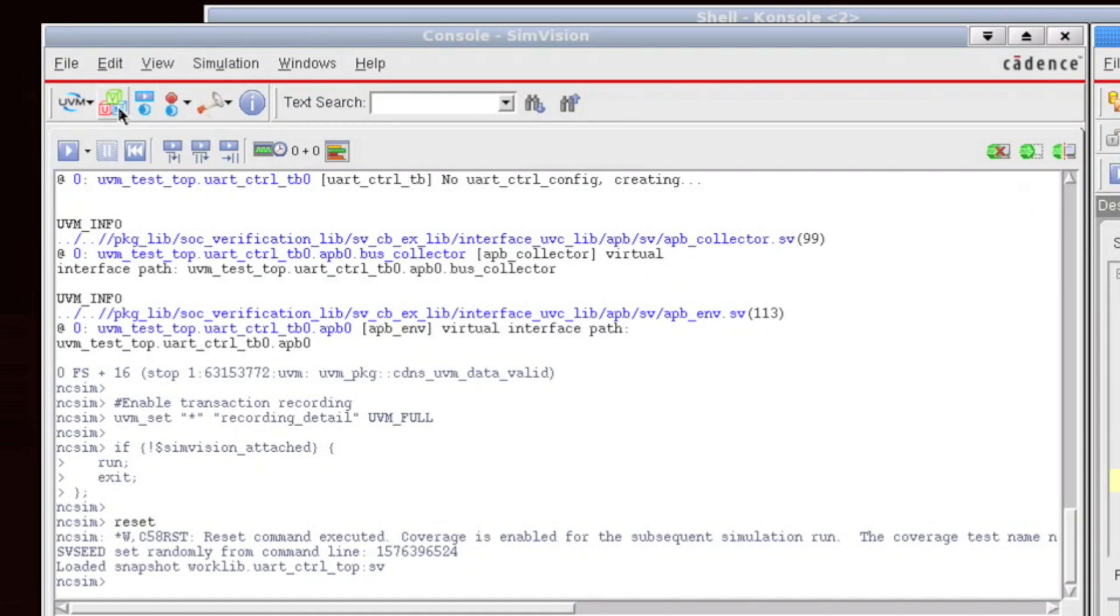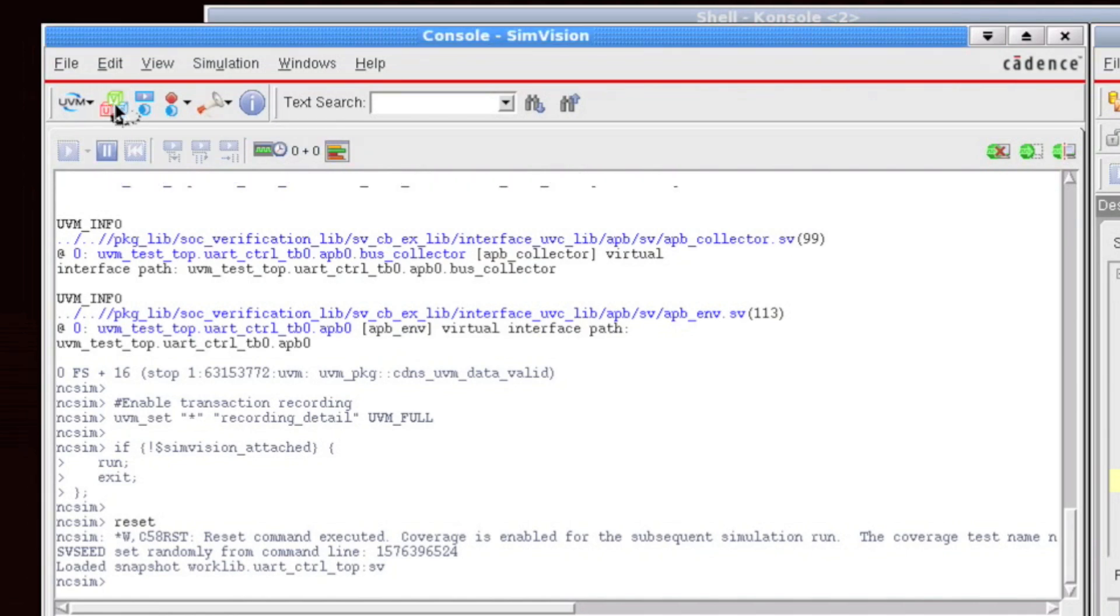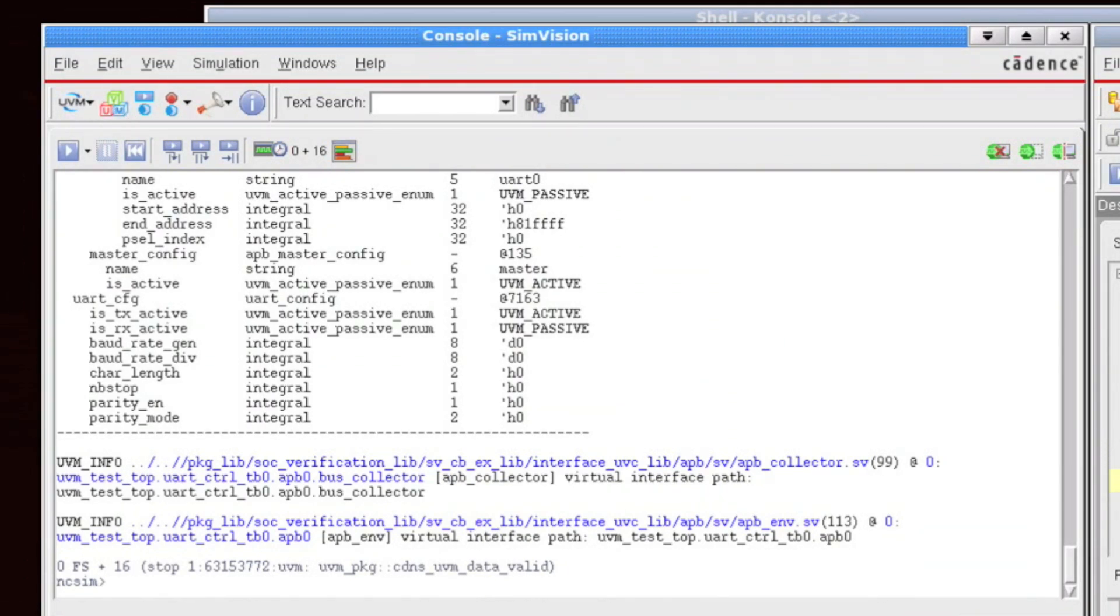So if I click on this button here called run to UVM build phase, build phase done, then what happens is the entire environment is constructed, and we take it one step further than simply the build phase. We actually go to the end of the connect phase, and this connects up all of the ports to allow you to do a little bit more debug and exploration.